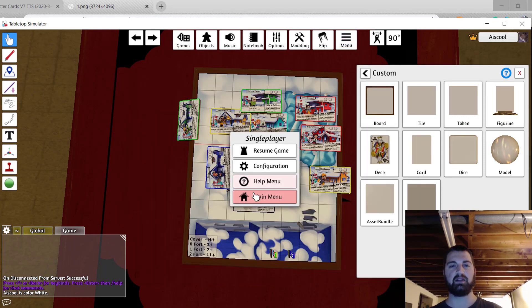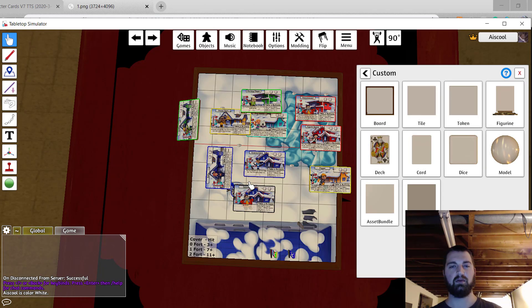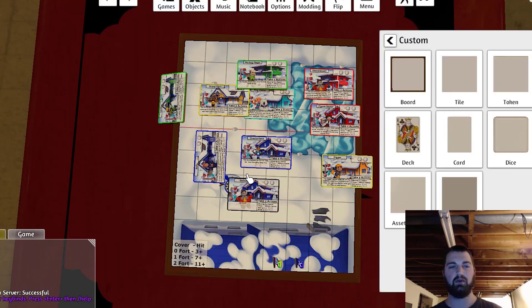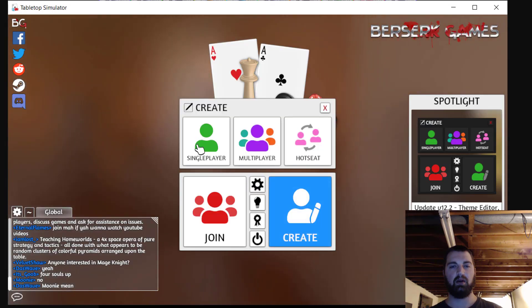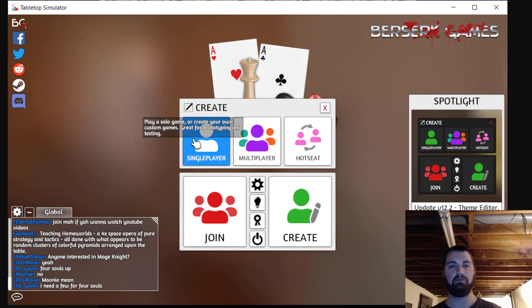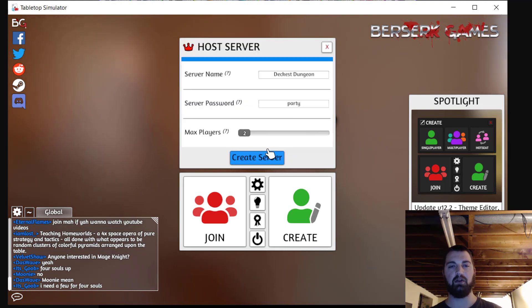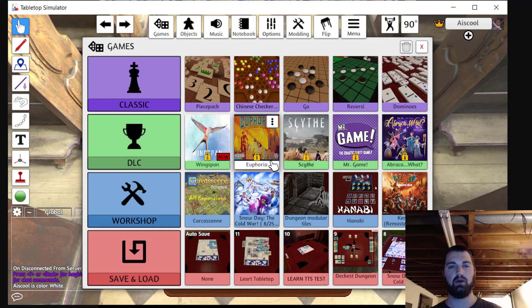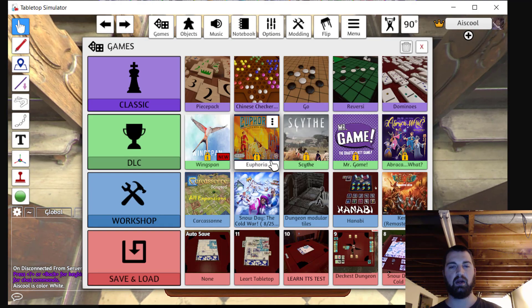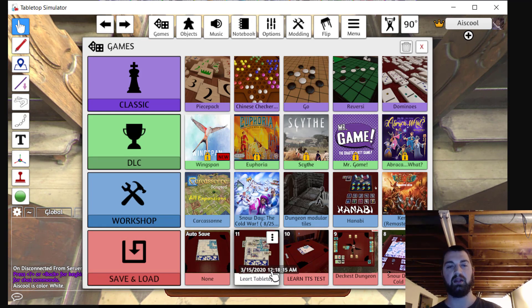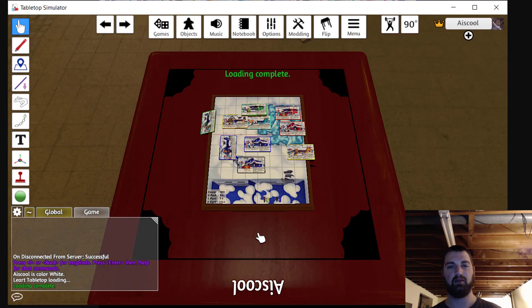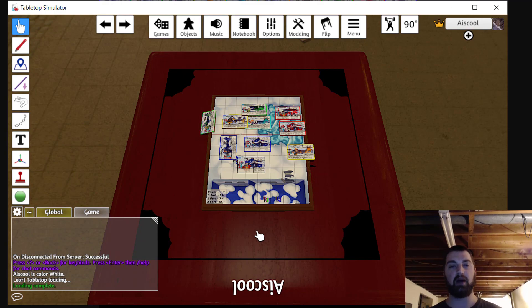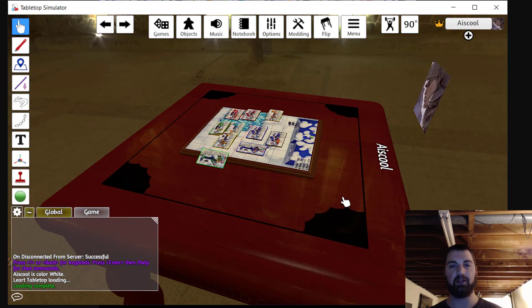So if you head out back to the main menu, you can go ahead and create a game in either single or multiplayer. And then down here in the save and load section, you'll see that game you created. In this case, learn tabletop. I'll load it. Then have other people join your lobby and anyone else in this lobby will be able to play the game with you.